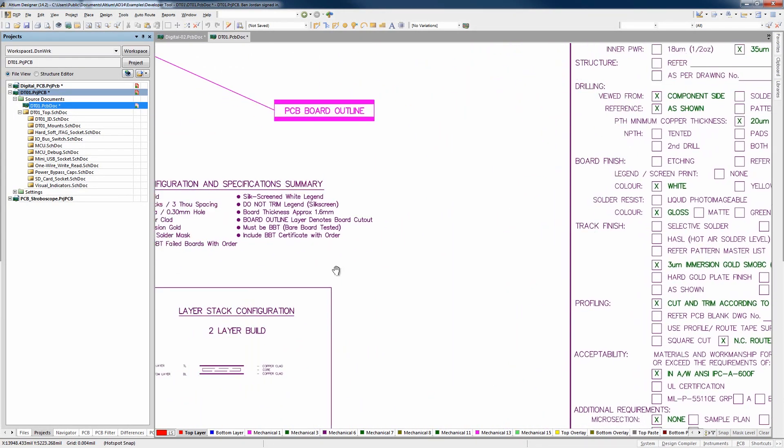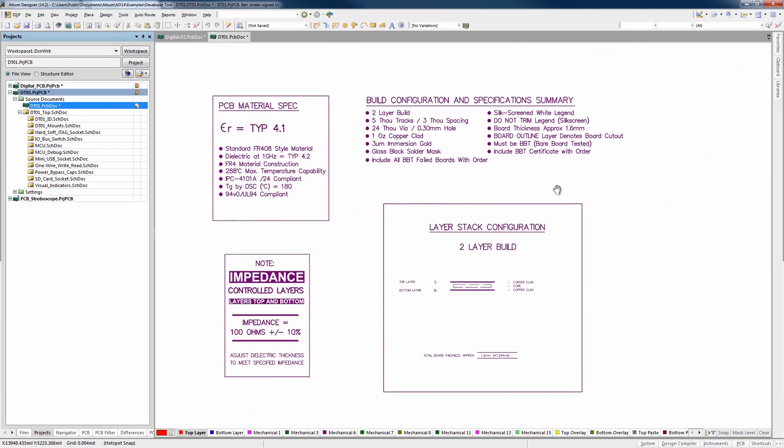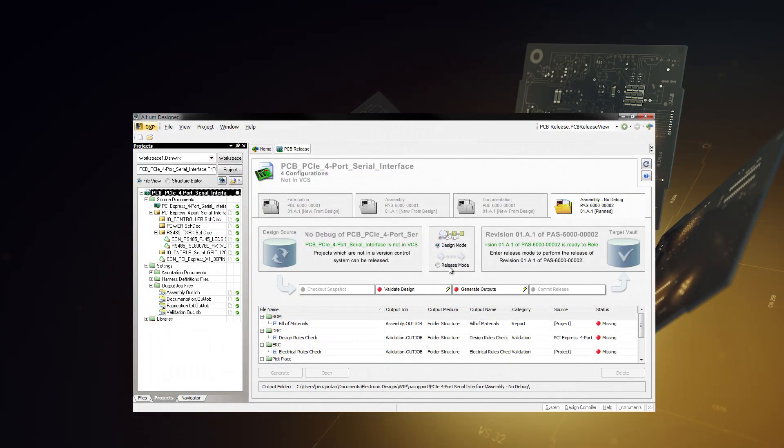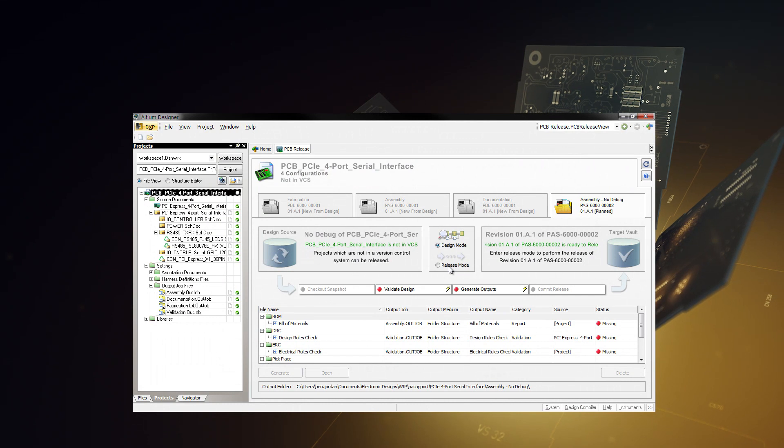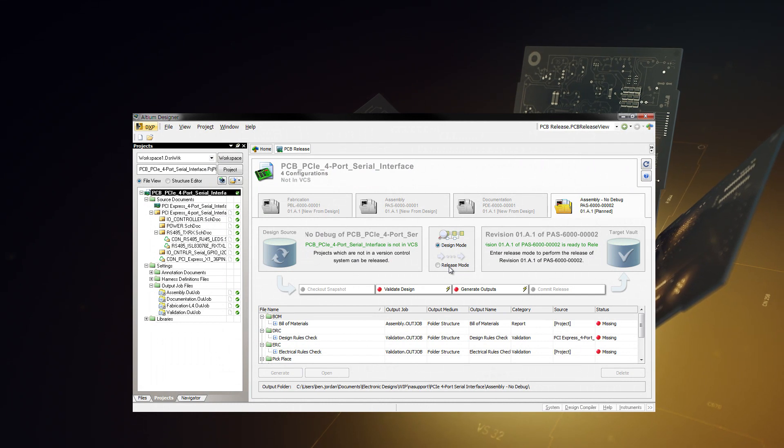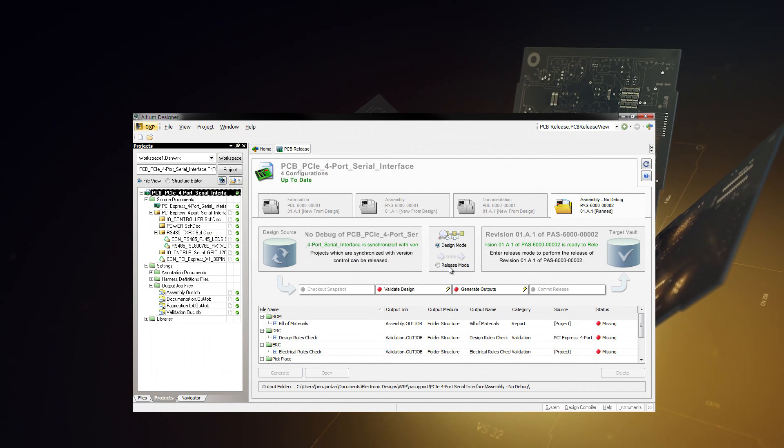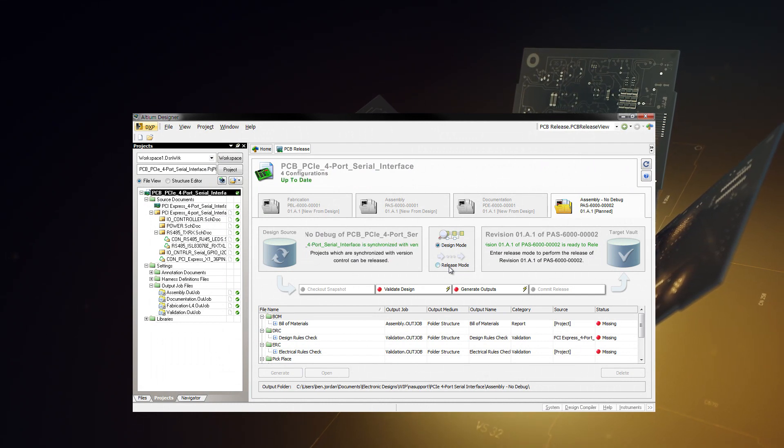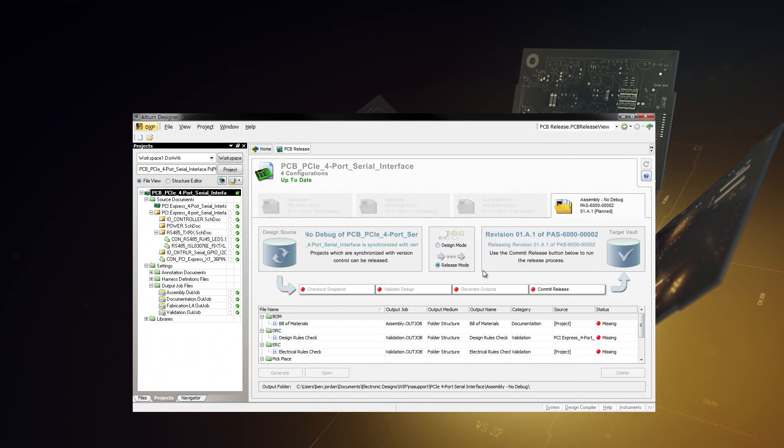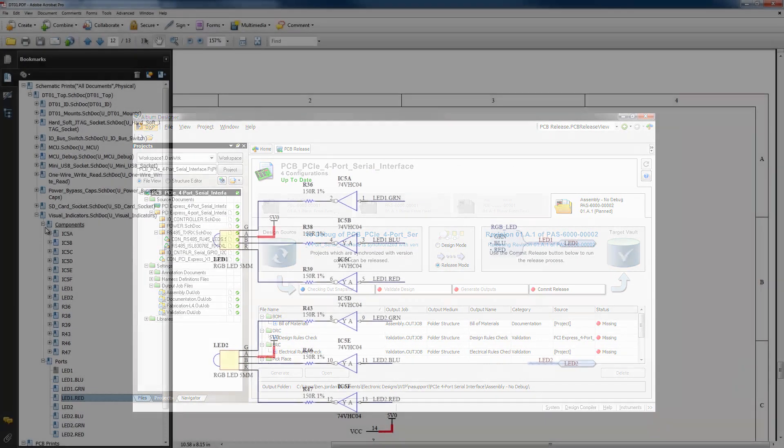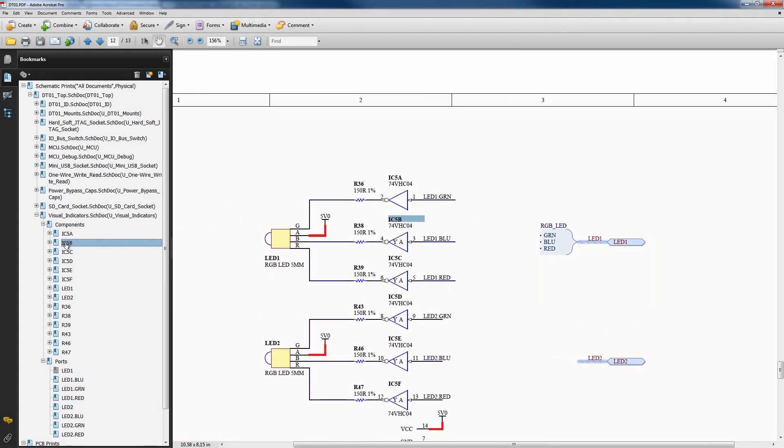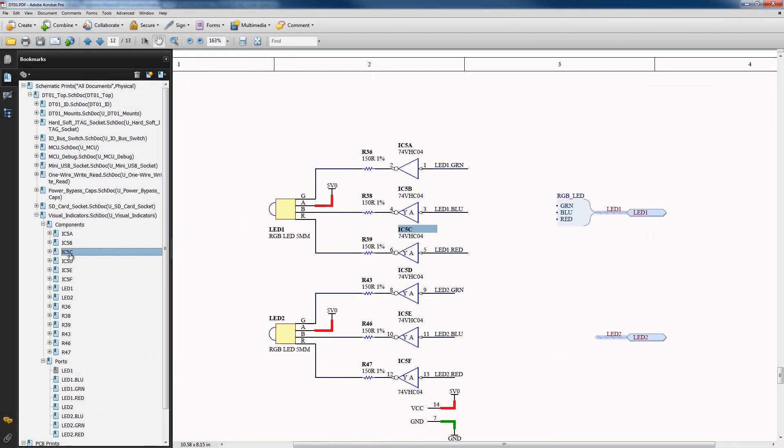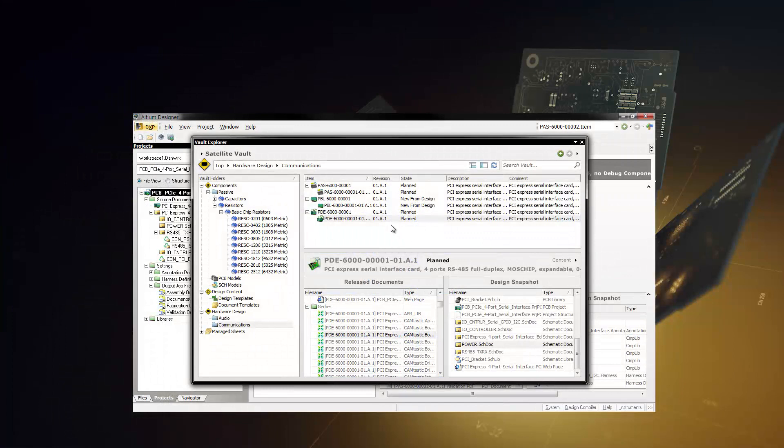Once you're ready to move to production, a reusable, highly configurable release manager allows you to create all the necessary outputs for fabrication and assembly, including smart PDF documents, 3D PCB videos and a snapshot of your design to hand over for manufacturing.